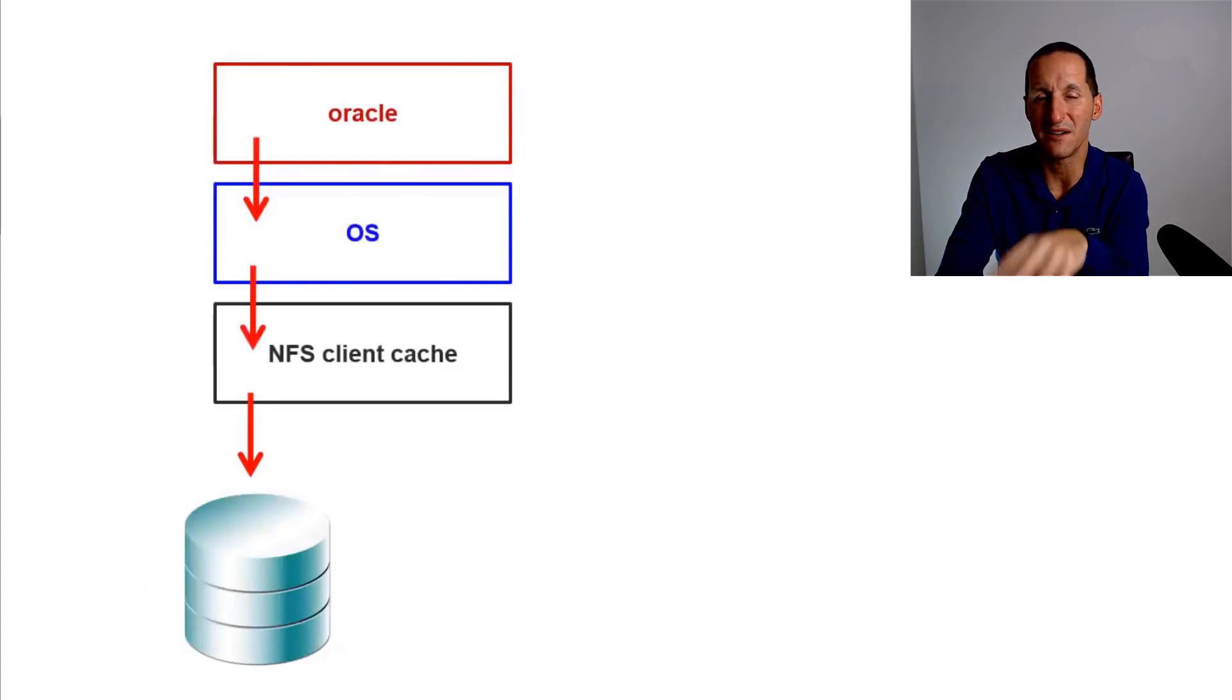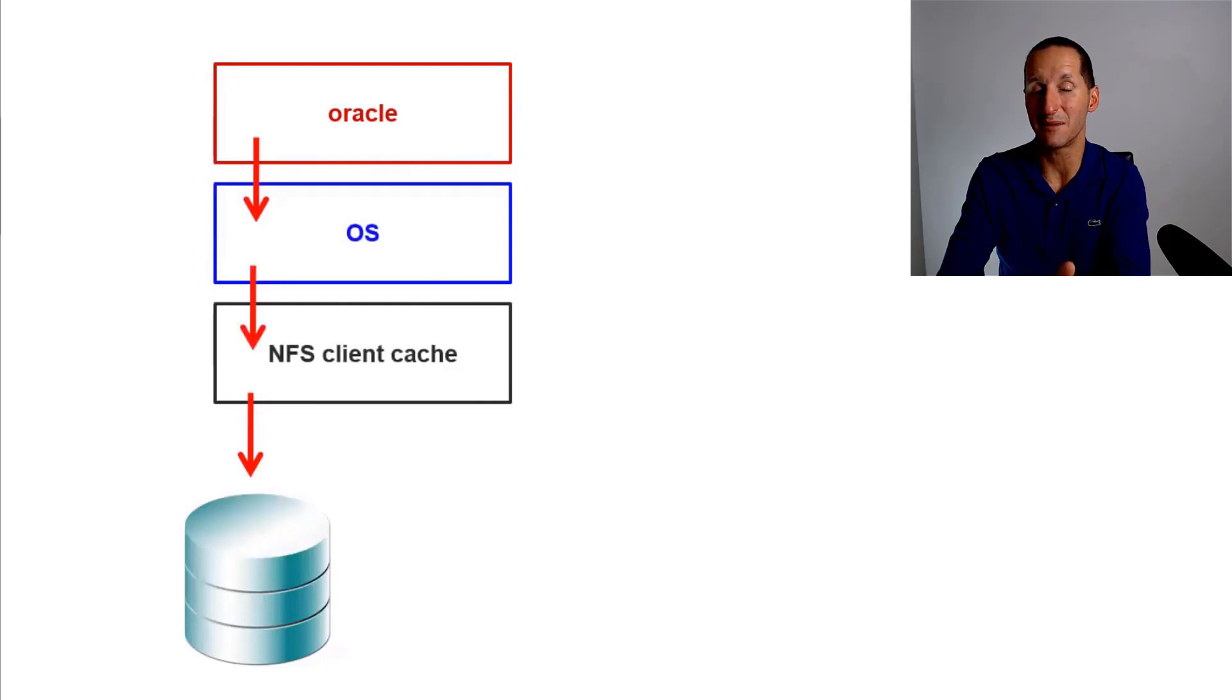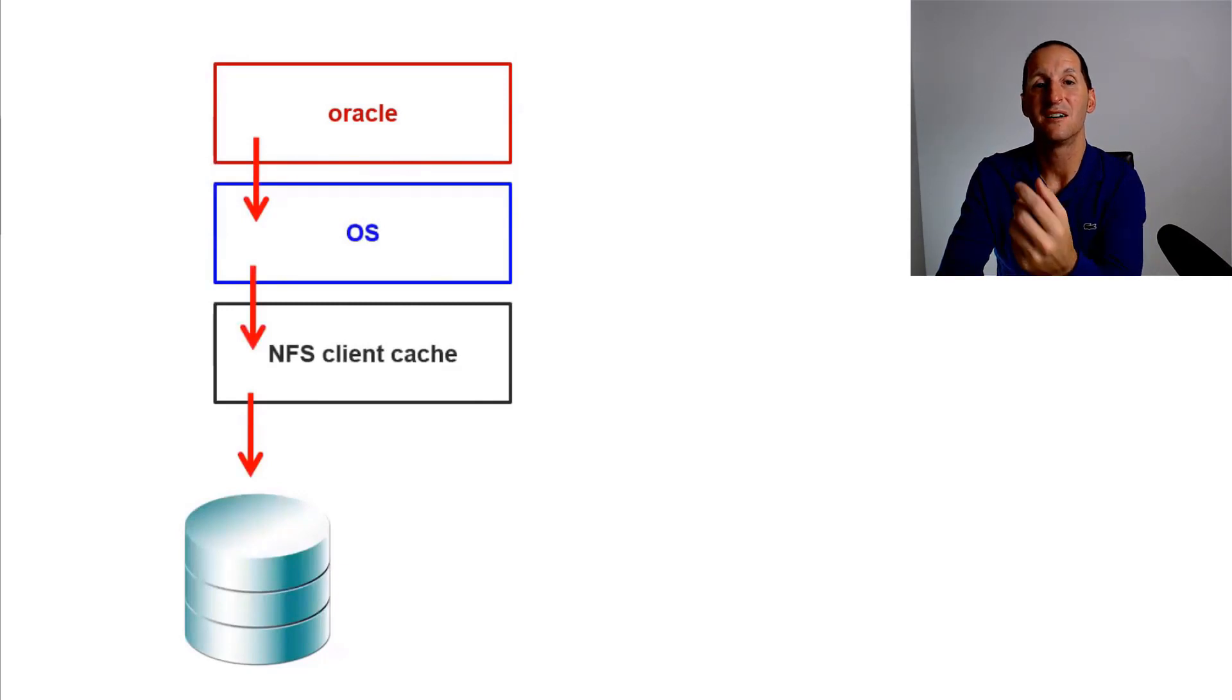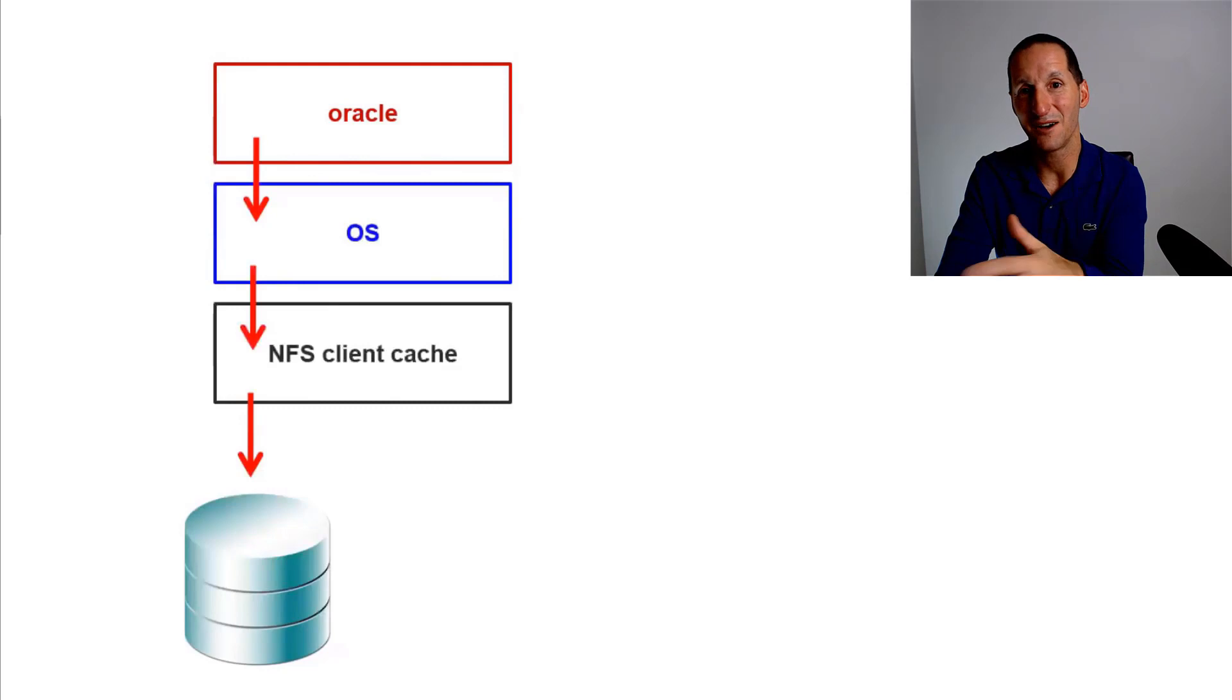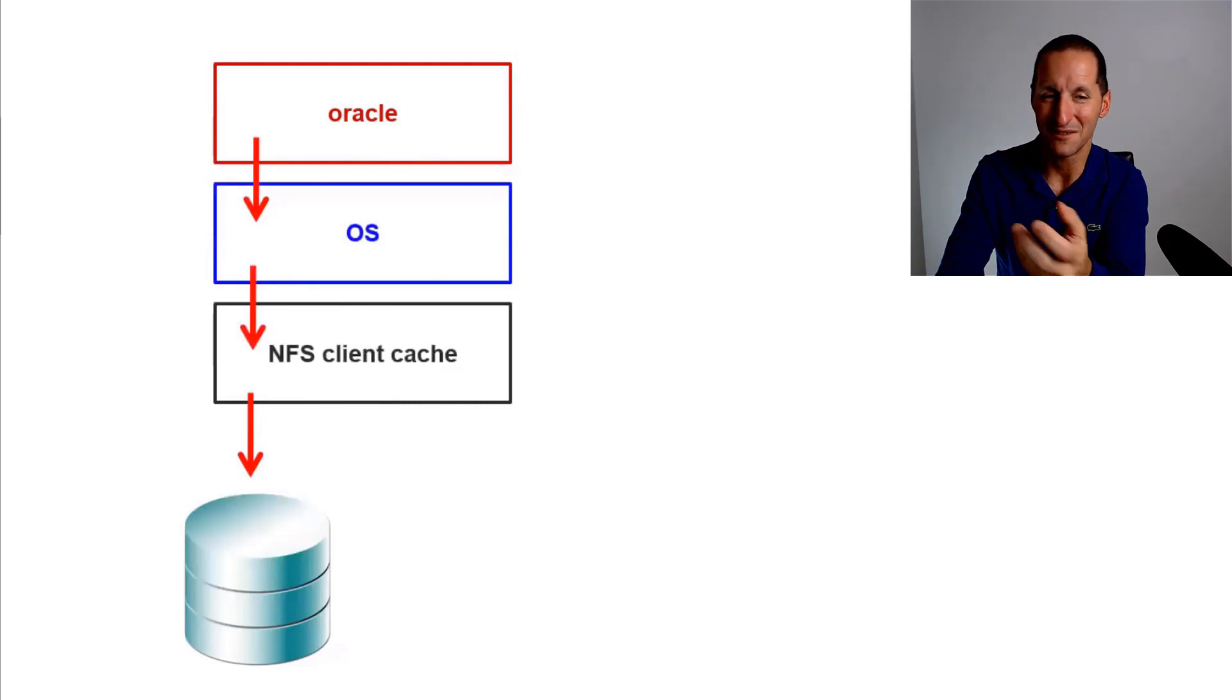It was designed for file sharing, network file sharing, NFS.